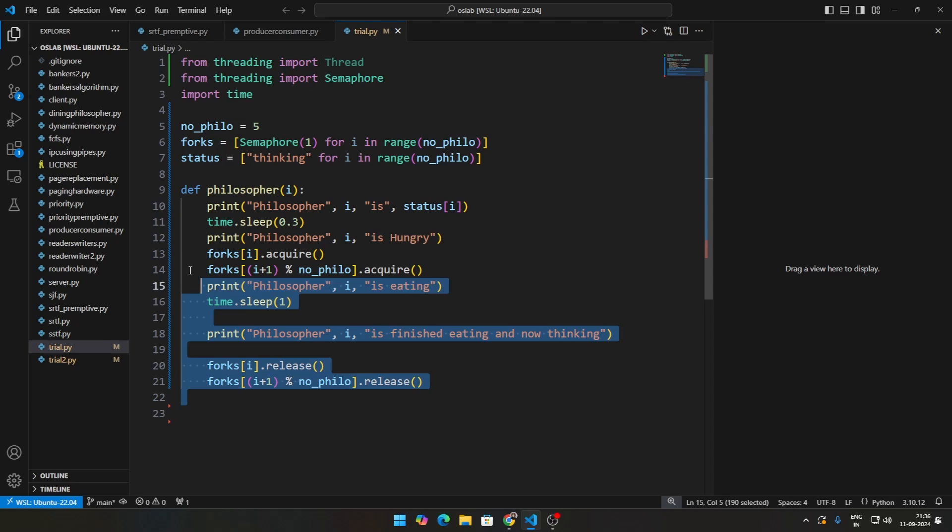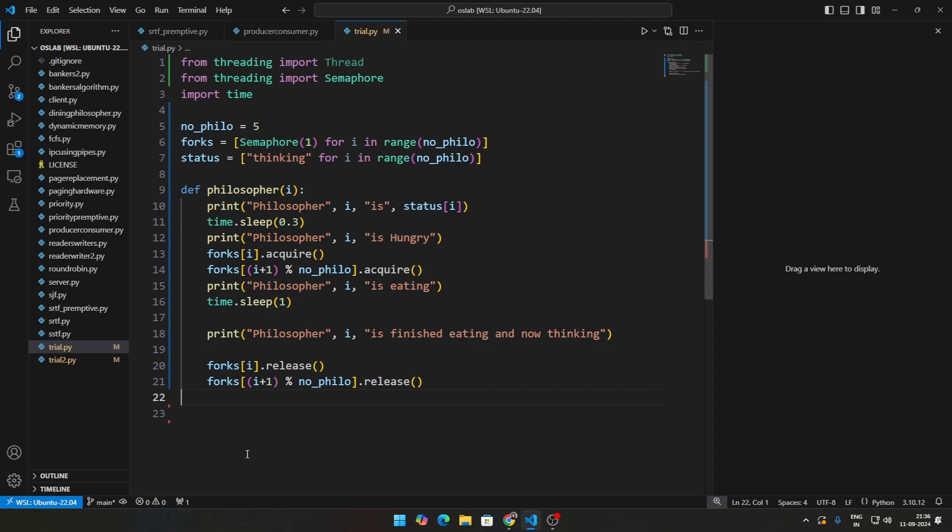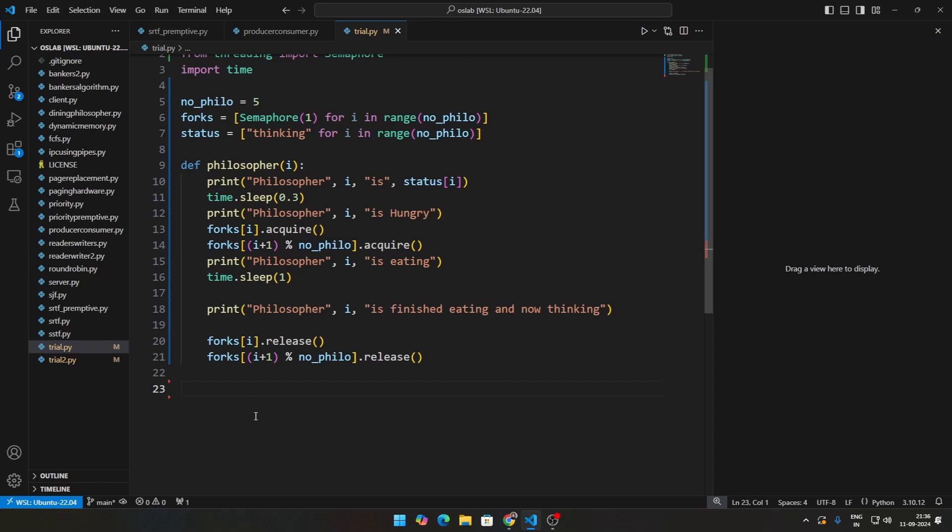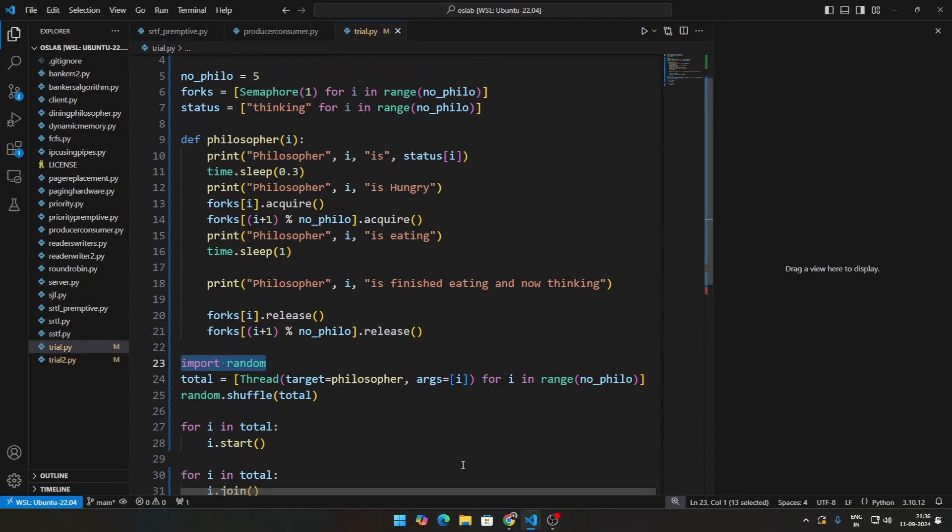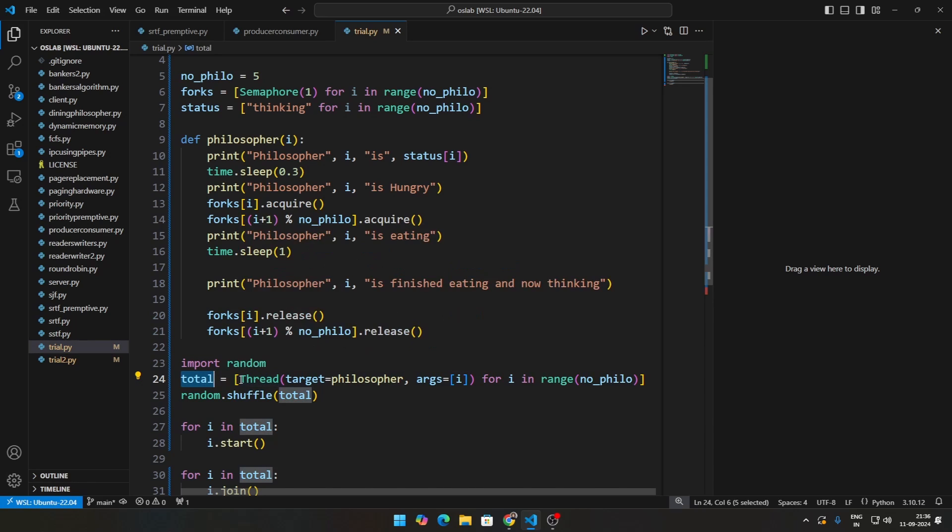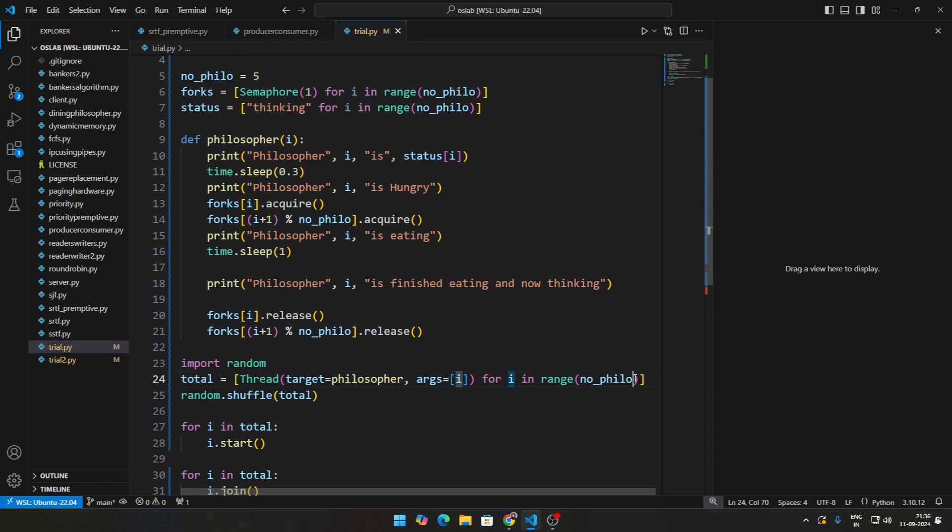Then we have to demonstrate how this looks like with multiple philosophers and for that we just need to add a few more lines. So this part here, importing random, why this is needed I will tell you. So firstly, let us create a list called total and using list comprehension, we will create a thread and the target will be this particular philosopher function because all philosophers are going to do this, right? And the args will be i for i in range number of philosophers.